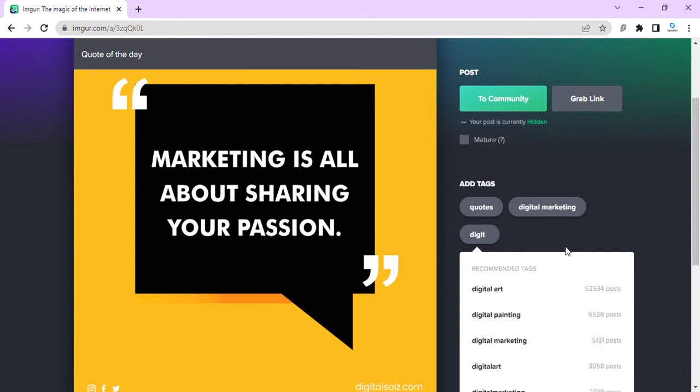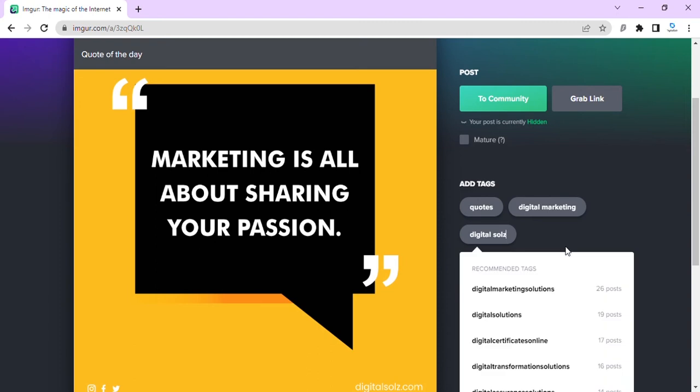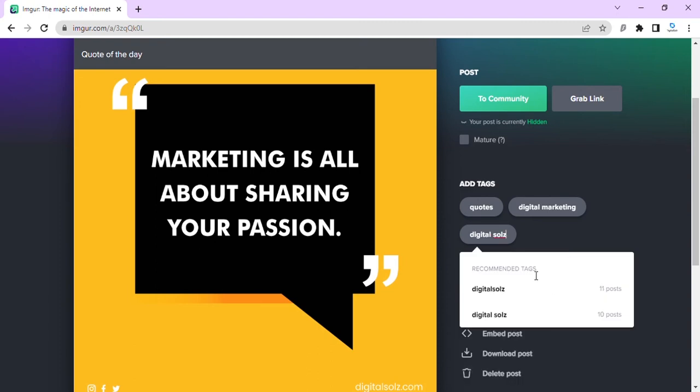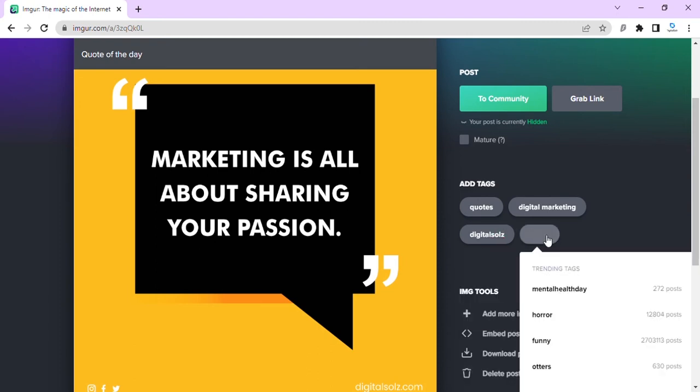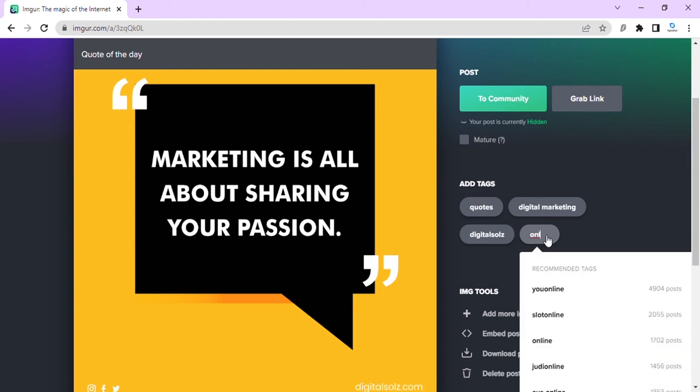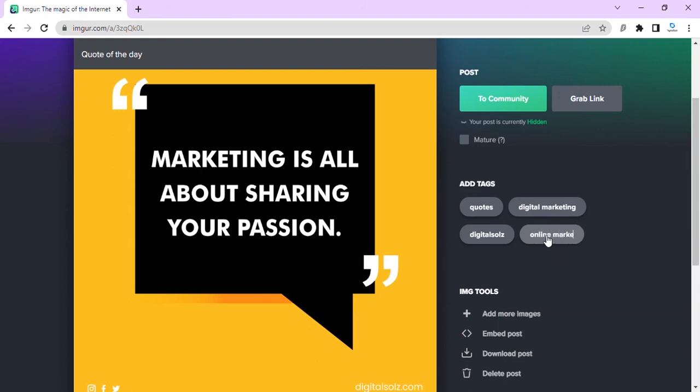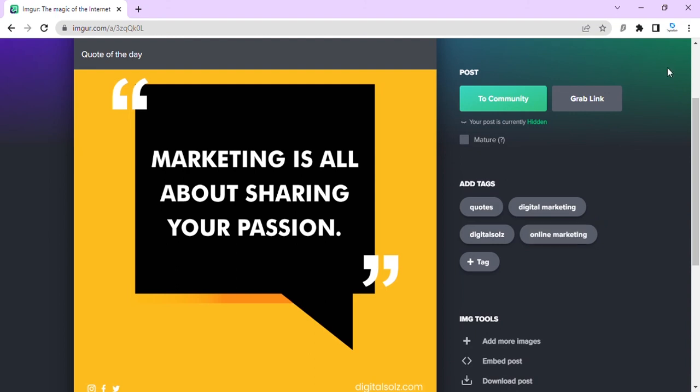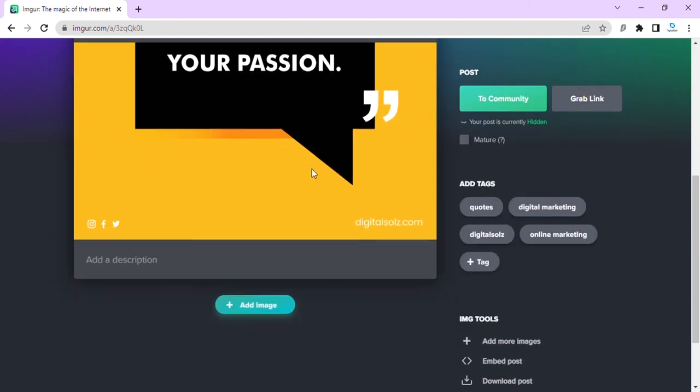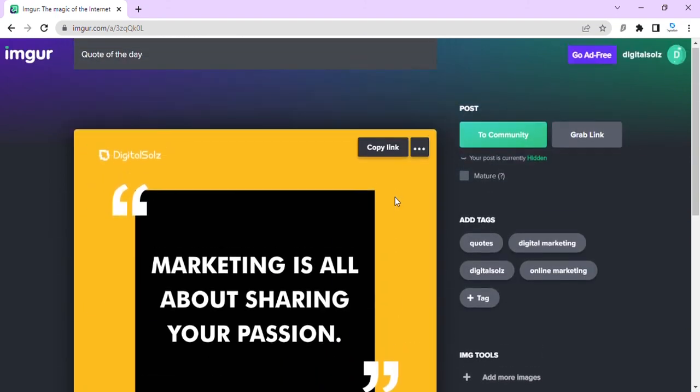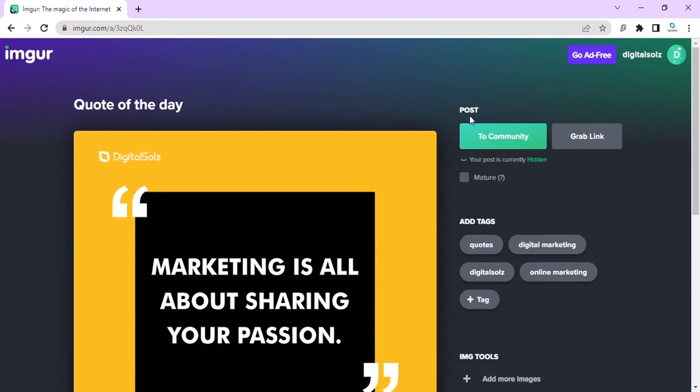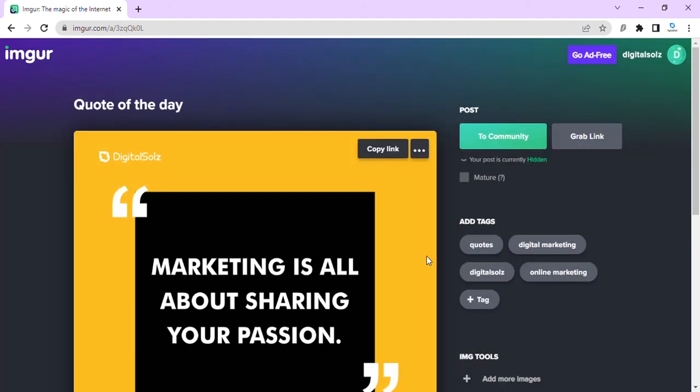Little Souls, and one more, online marketing. Then click on To Community and post publicly. This is our image uploaded on Imgur.